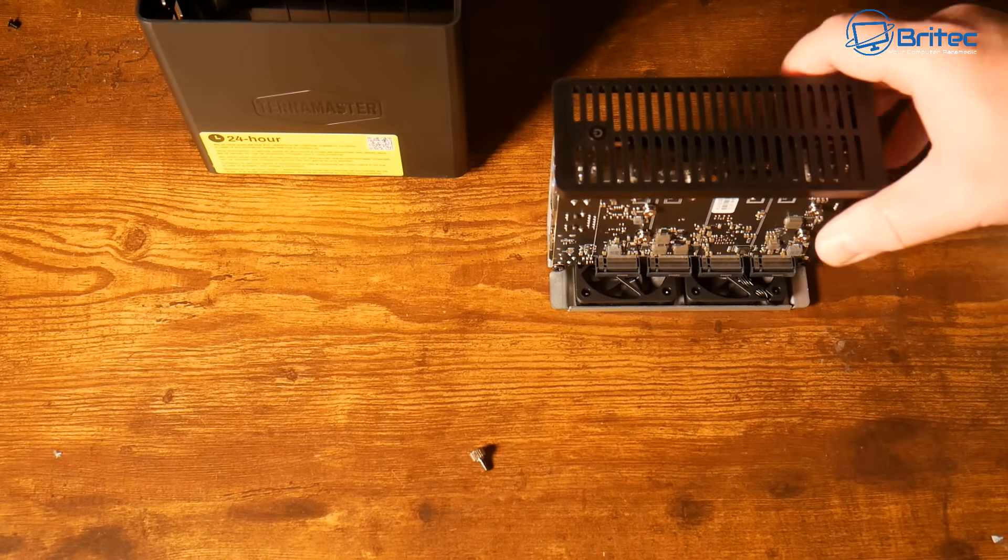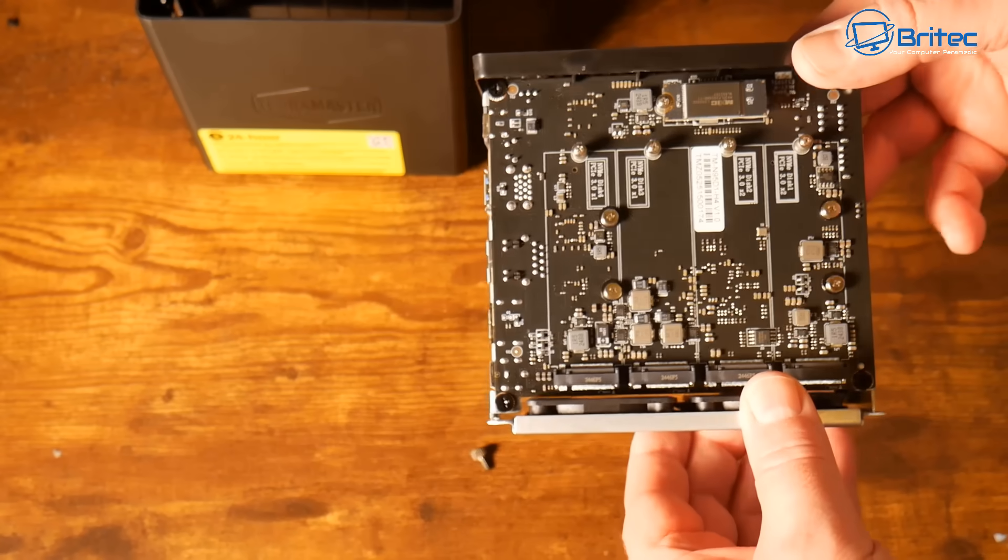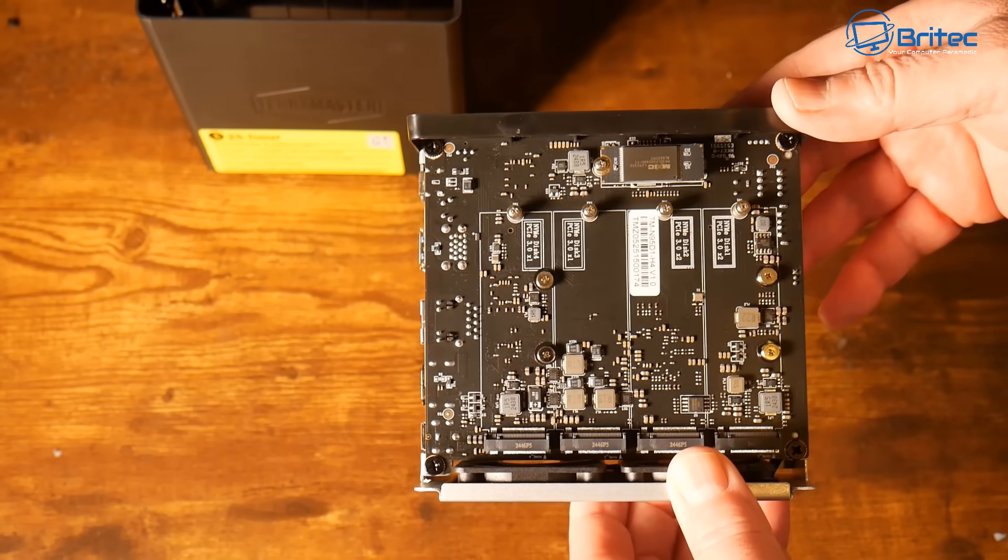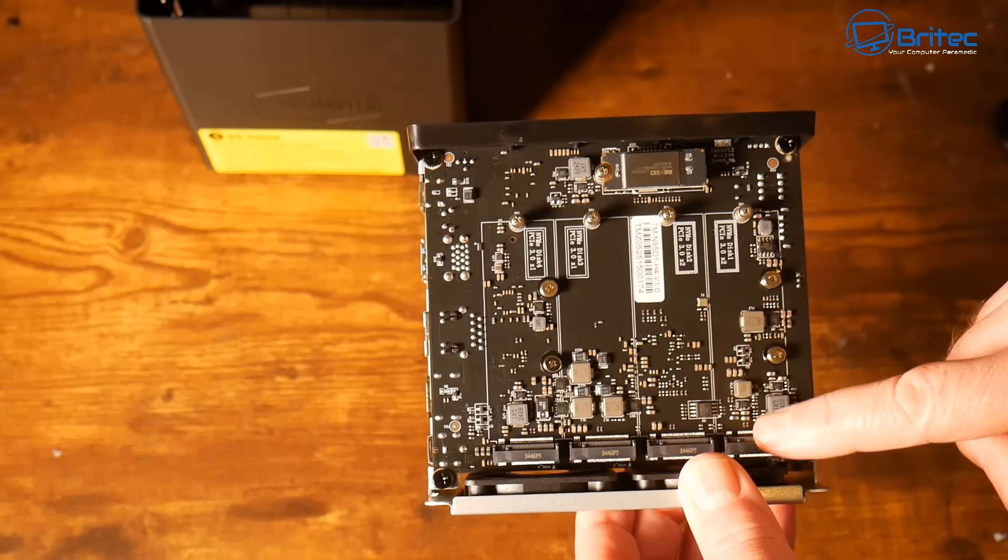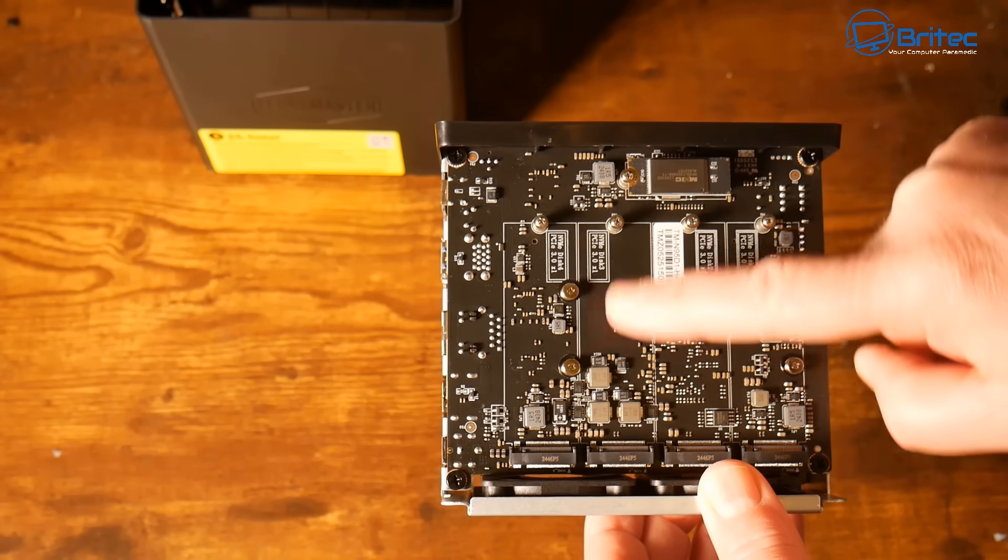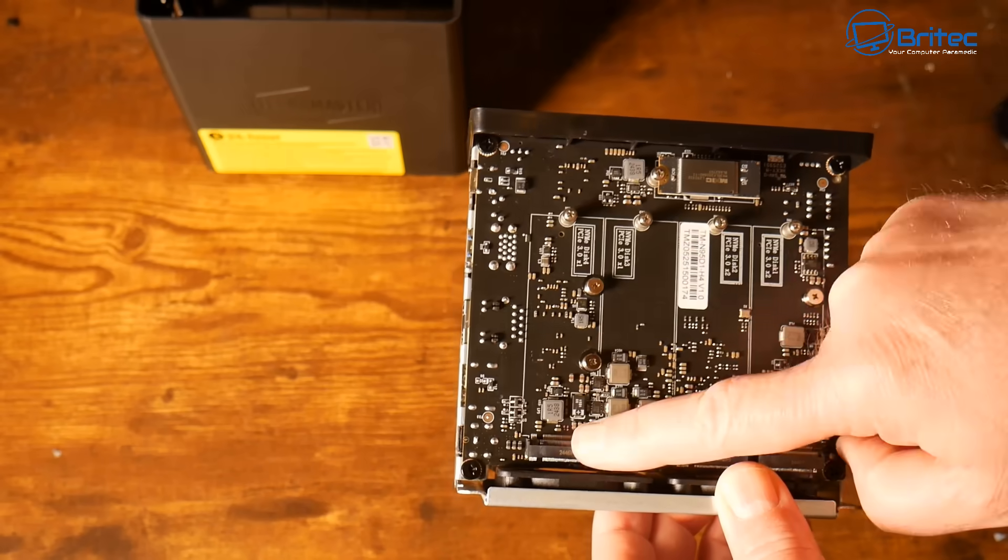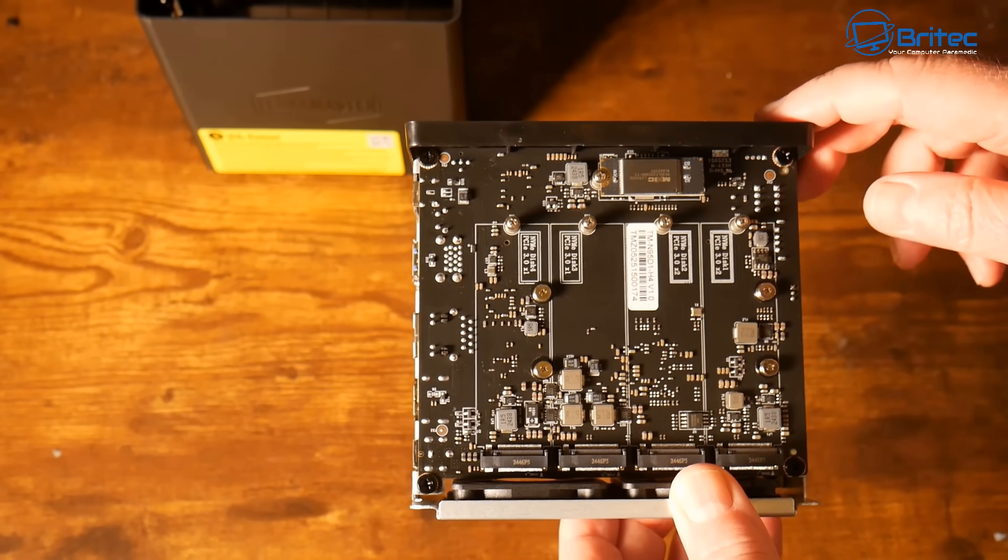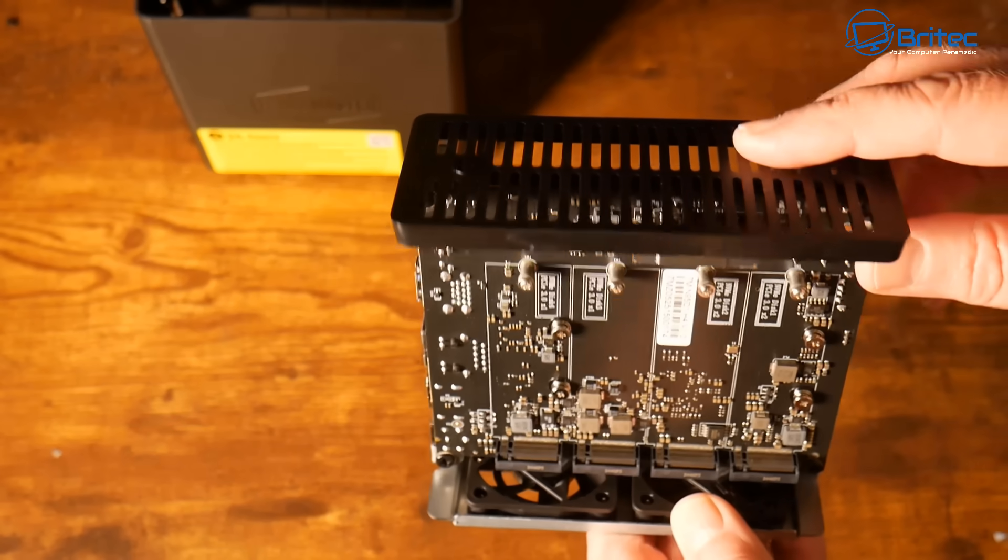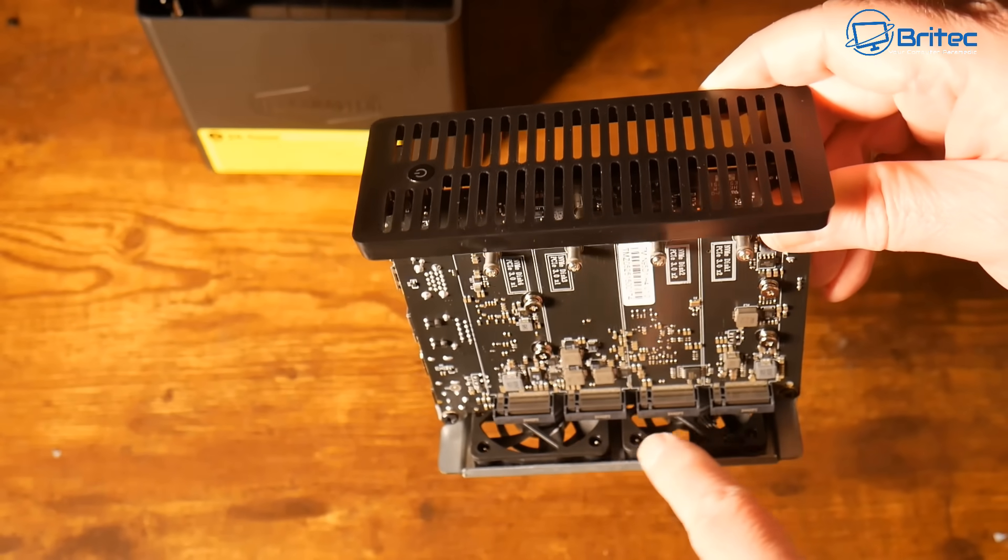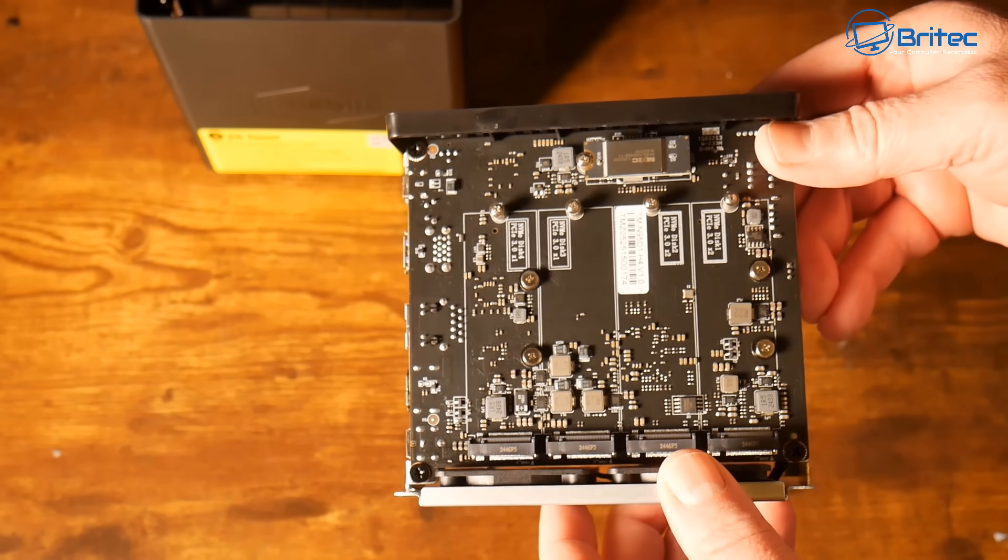So looking inside here we can see the actual bays here and this will allow us to populate four NVMe drives. The first two are PCI Express 3.0 times two and the other two are going to be PCI Express 3.0 times one. And again these will allow you to put eight terabytes in each of these and then you can set up your RAID on this device. The supported RAIDs are TRAID, TRAID Plus, Single, JBOD, RAID 0, RAID 1, RAID 5, RAID 6, and RAID 10.